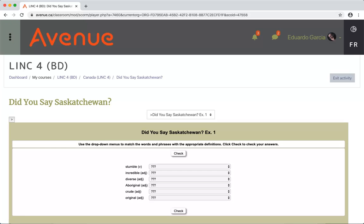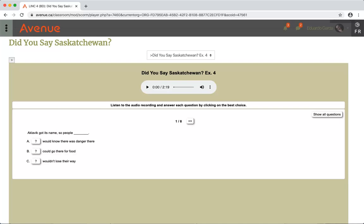If you are not sure how to complete an activity, read the instructions or ask your teacher. If you are doing an activity where there is more than one question, move to the next question by clicking the arrow button.